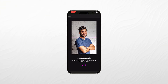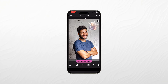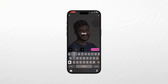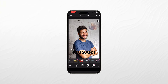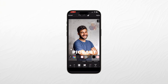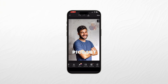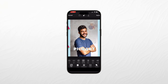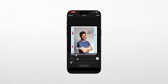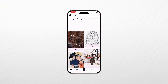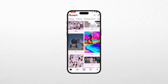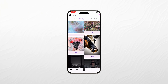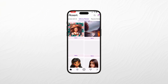You can create double exposures, add lens flares, or even turn your photos into digital paintings. What sets PixArt apart is its social aspect — you can share your creations on the PixArt community, get inspired by others, and even collaborate with fellow artists. It's more than just a photo editor; it's a creative hub for photographers and artists alike.